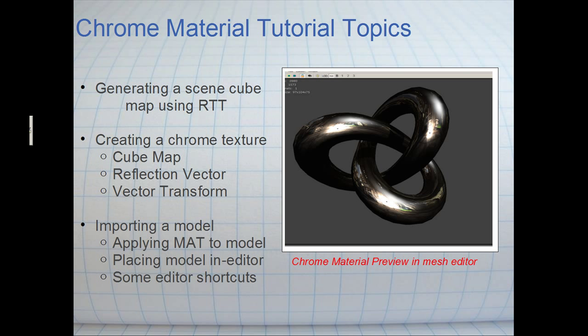We're going to import a model from 3D Studio, apply the material to the model, place the model in the editor, and I'll teach you some quick in-editor shortcuts when manipulating static meshes. I hope you guys enjoy the tutorial.